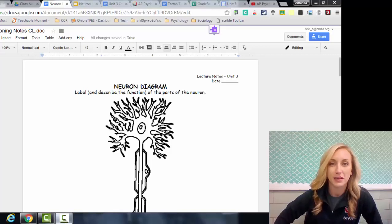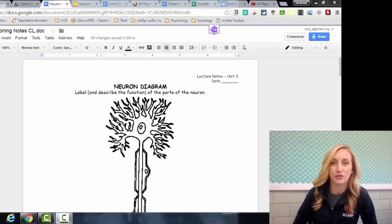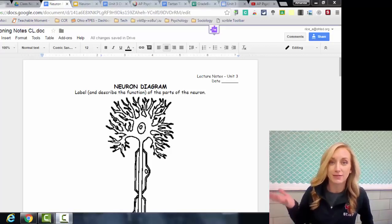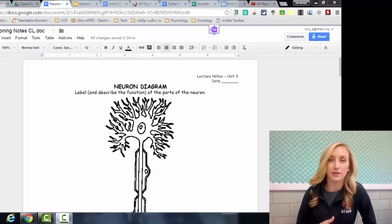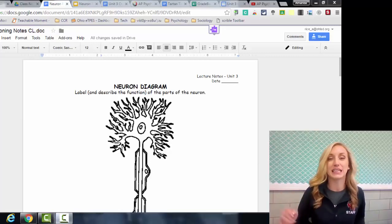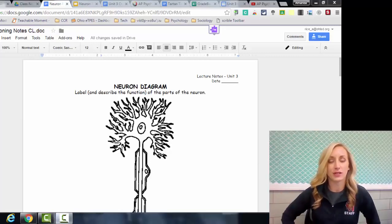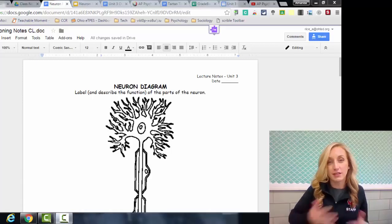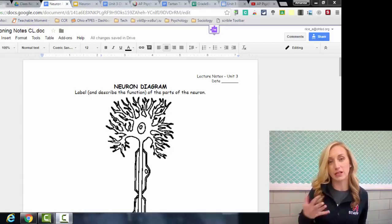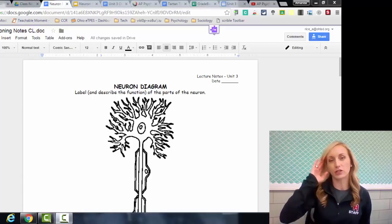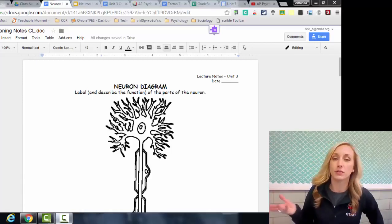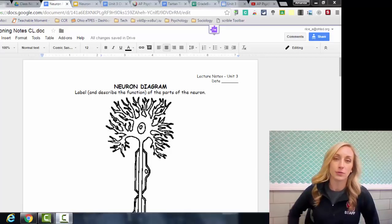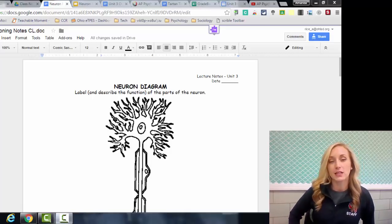Welcome to Unit 3 in AP Psychology on the biological basis — the nervous system and everything involved with how we biologically function and how that contributes to our behavior and our mental processes.